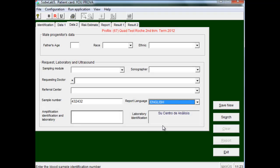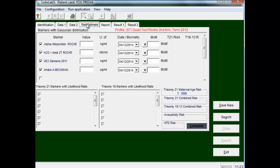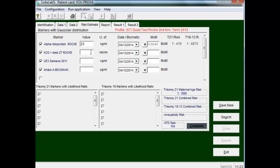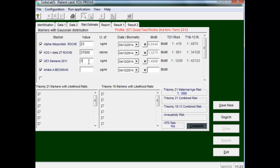In the following folder we introduce the alpha-fetoprotein value and we can observe that it automatically presents the multiple of the median. Then we enter chorionic gonadotropin value, in this case the total chorionic gonadotropin. The next biochemical marker is unconjugated estriol value, and the fourth parameter is inhibin A.